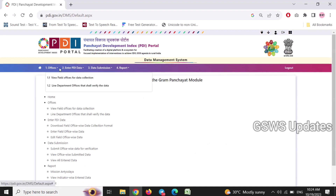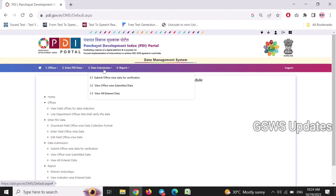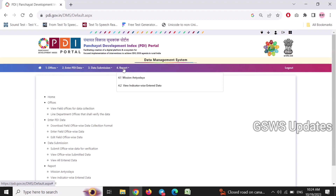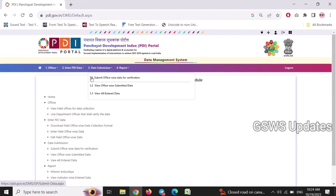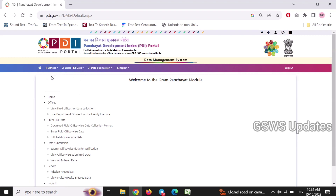We will enter the PDI data and data submission section. We will check the other sections.